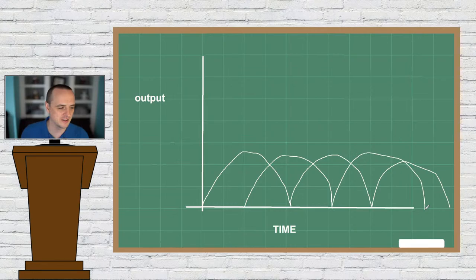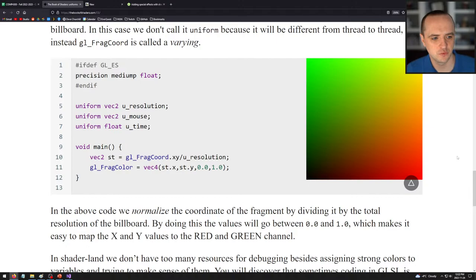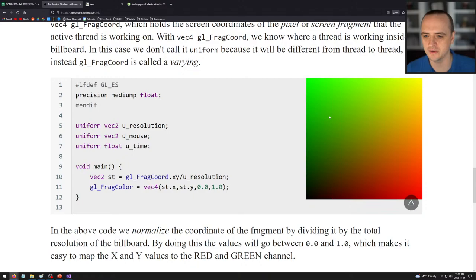The next thing we want to do, after we've looked at time, is look at position. Obviously we don't always want to set every pixel of our shader equal to the exact same thing, because we'd just get uniform effects like this, and that's not very interesting.